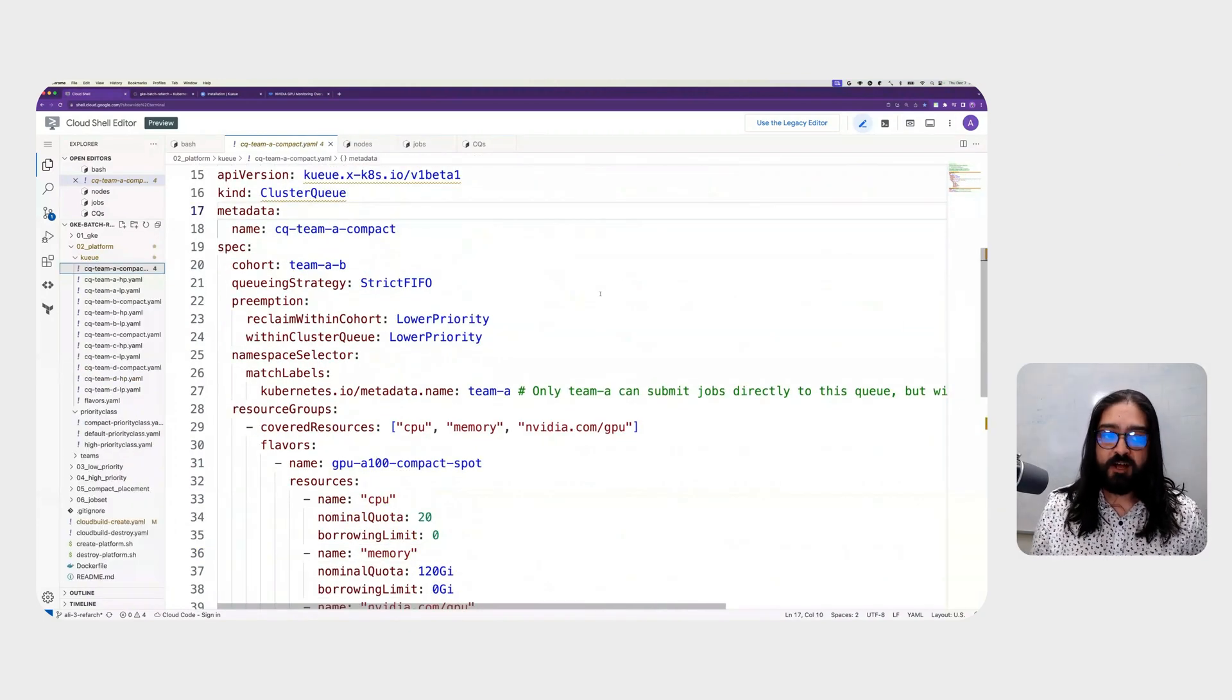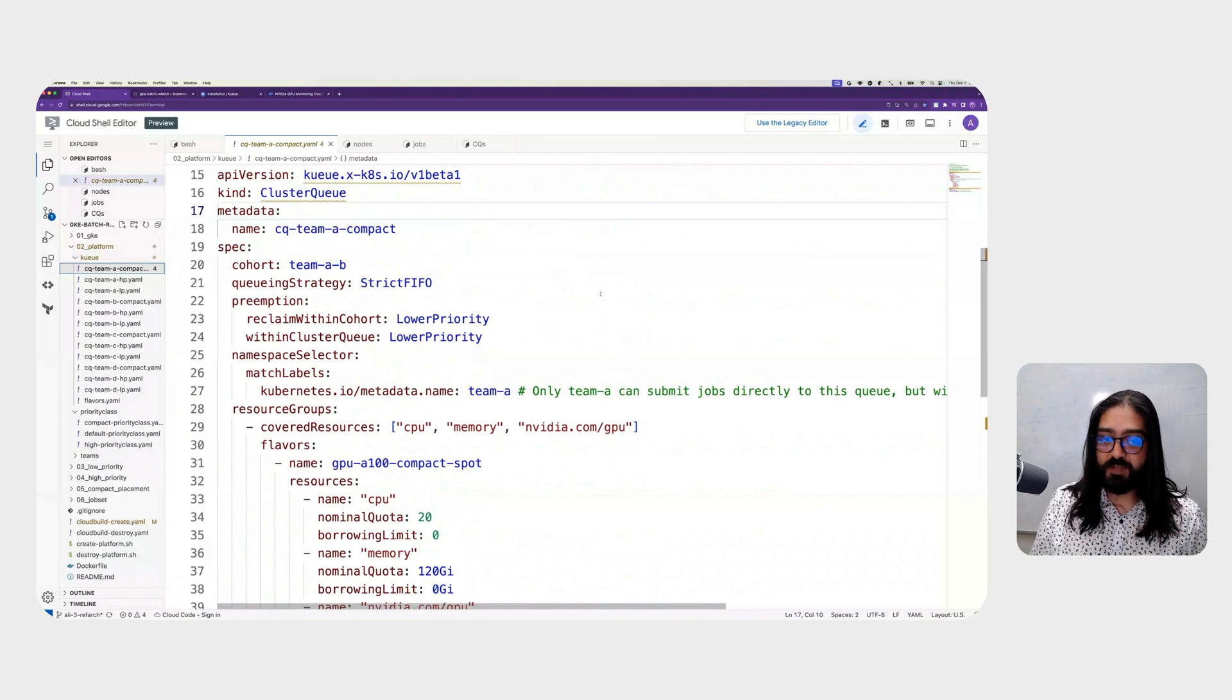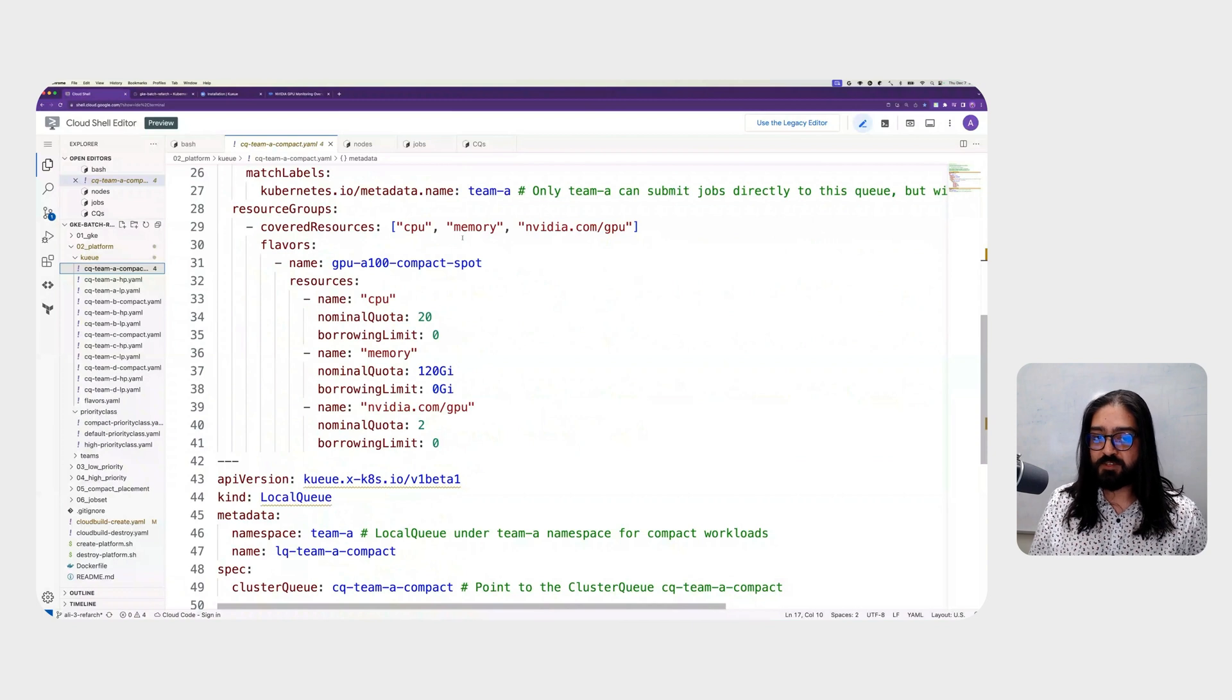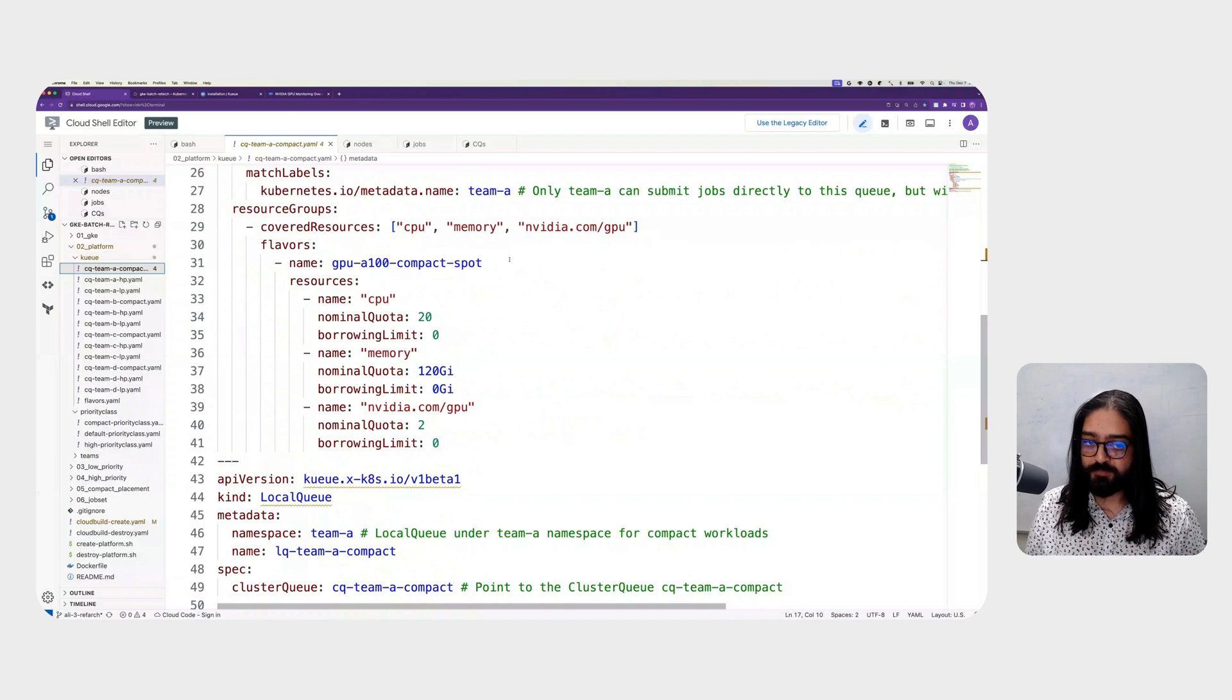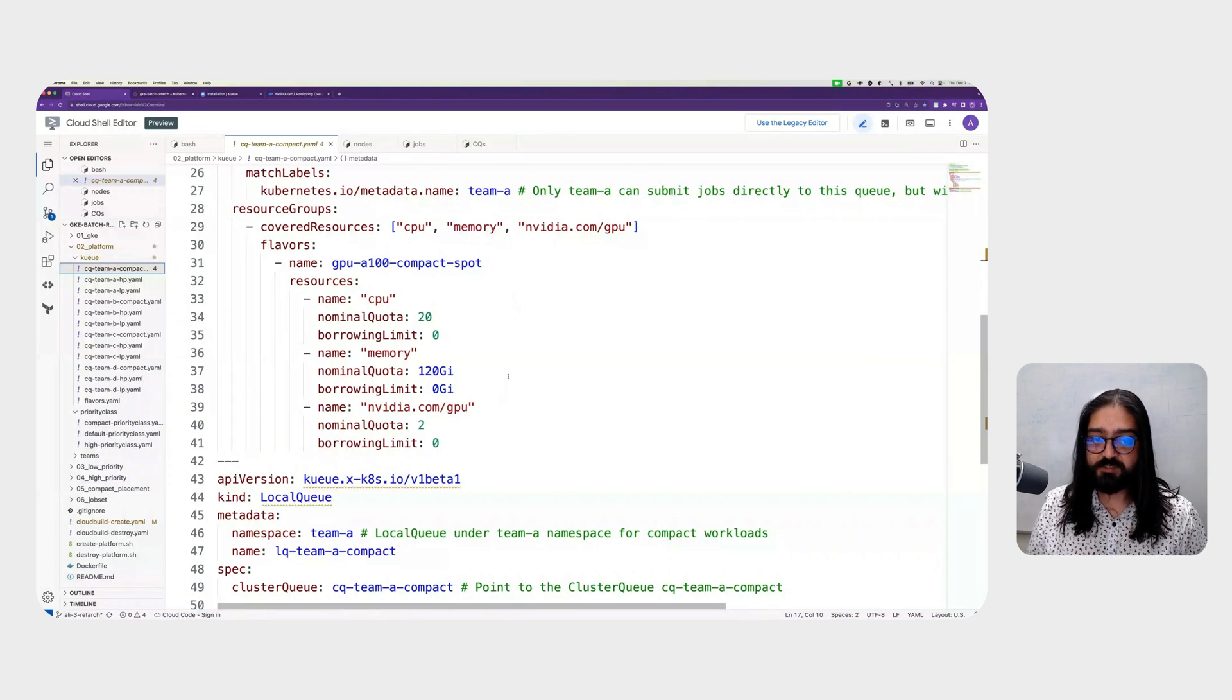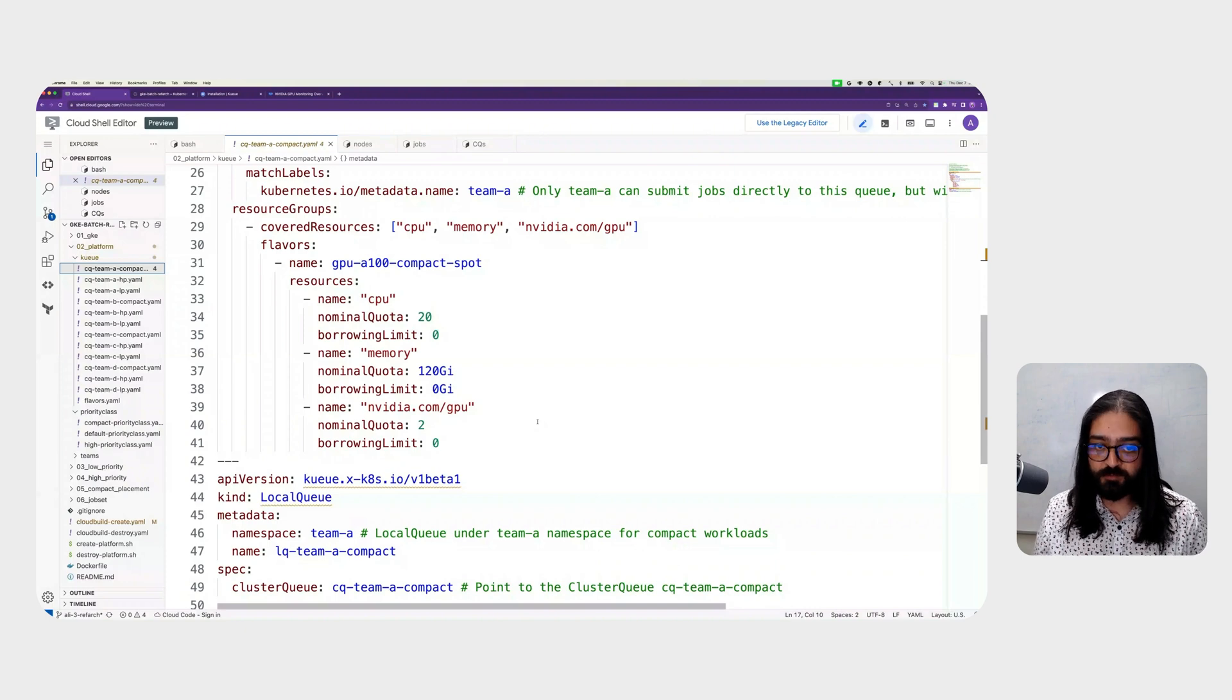Next, we have the CQ team A compact cluster queue. You'll notice that this also exists in the team A-B cohort, and it also specifies preemption rules. However, in the covered resources, you'll notice that their flavor specified is GPU A100 compact spot, which means we're asking Kueue to make evaluations for workloads that are asking for NVIDIA A100 GPUs in the queue. You'll see that there is a 20 CPU nominal quota along with 120 gigabytes of memory and 2 GPUs. This flavor is specifically used for a use case where workloads require multiple A100 GPUs to be physically placed close to each other for low latency communication.